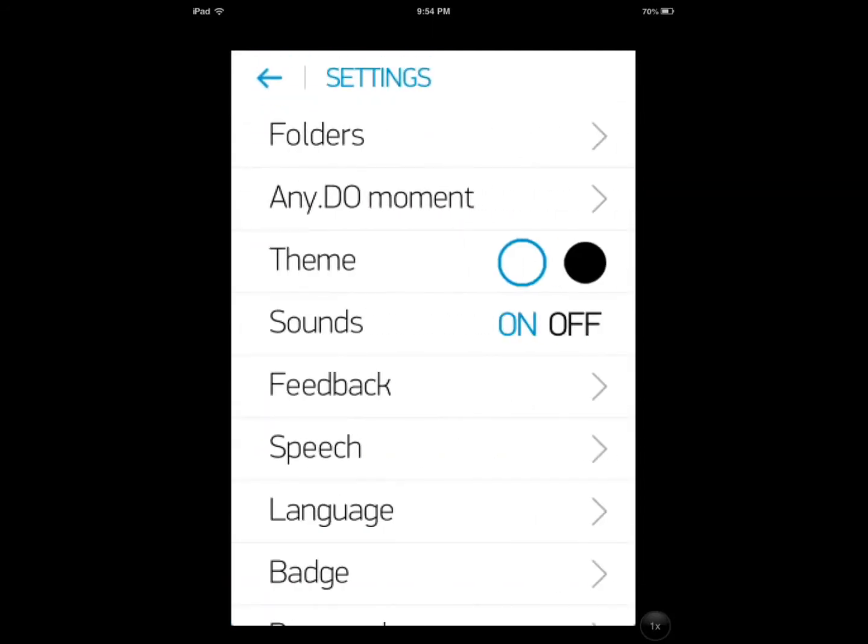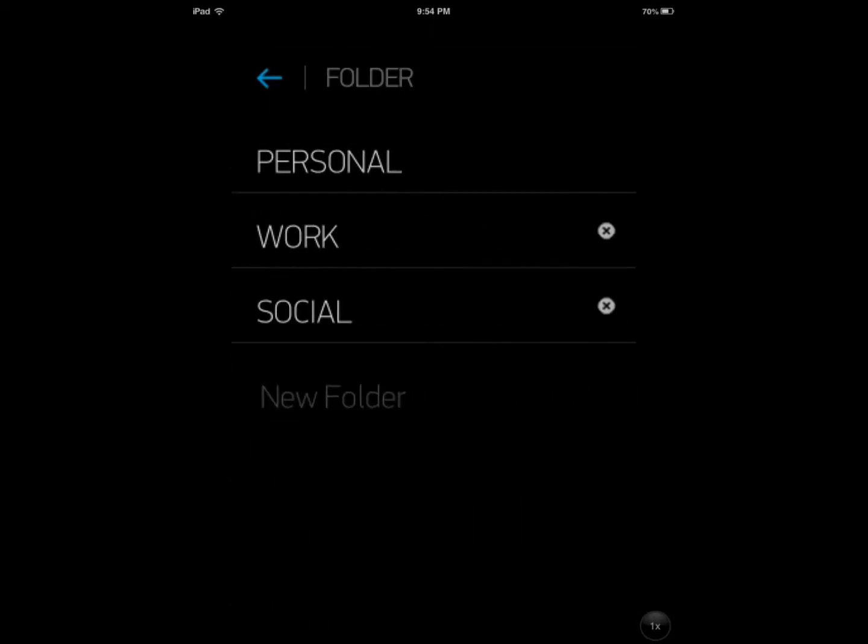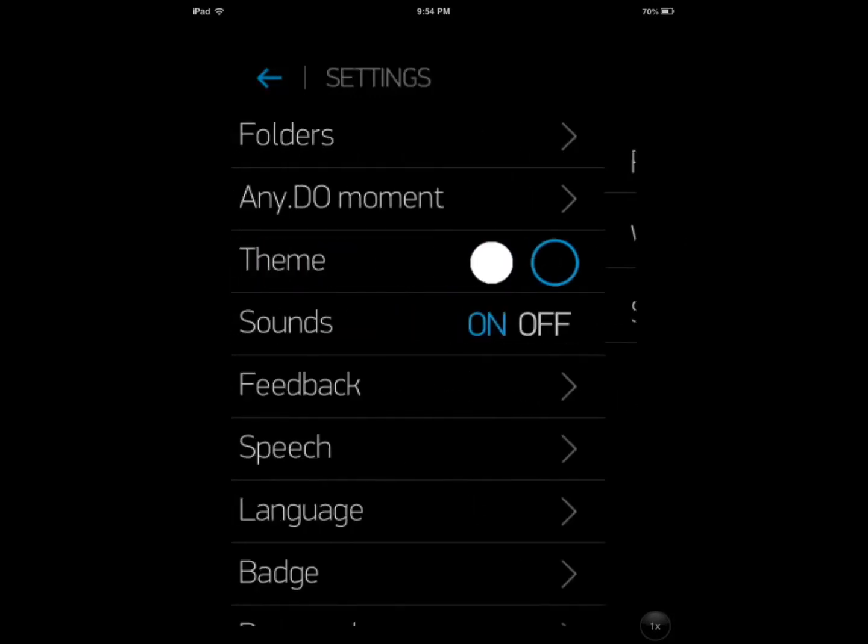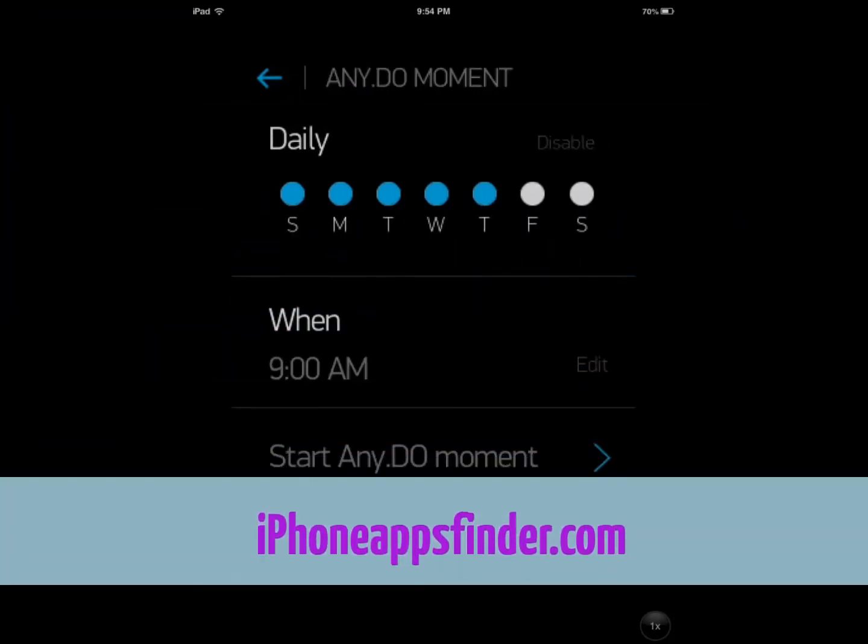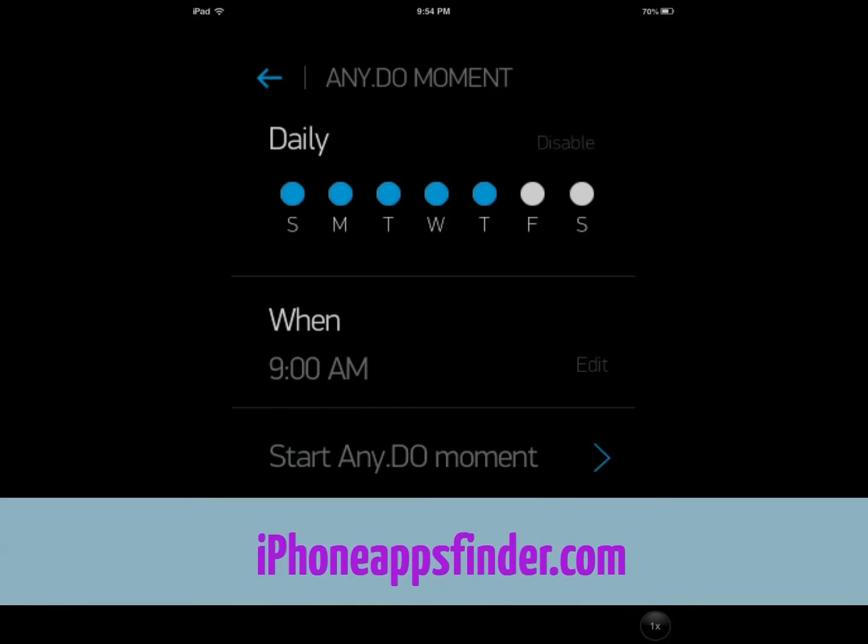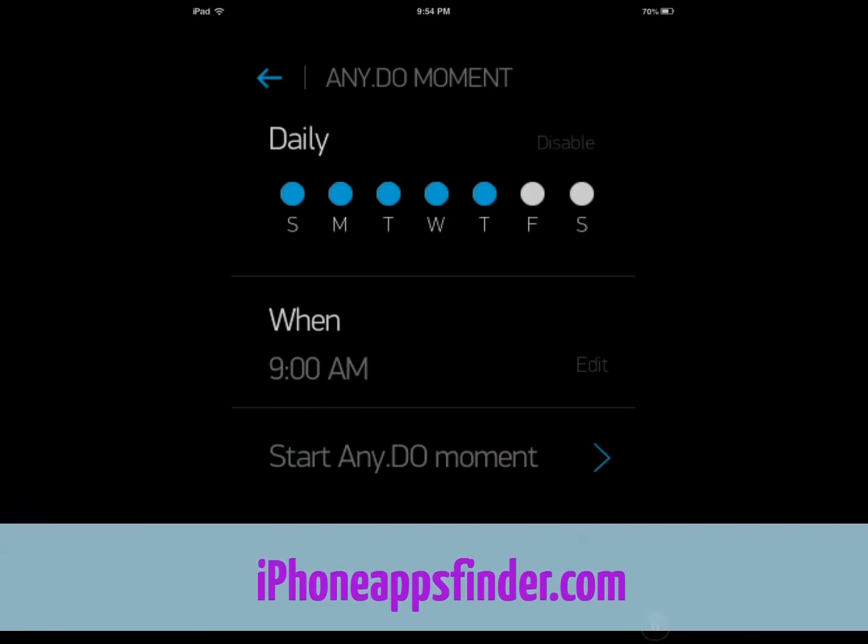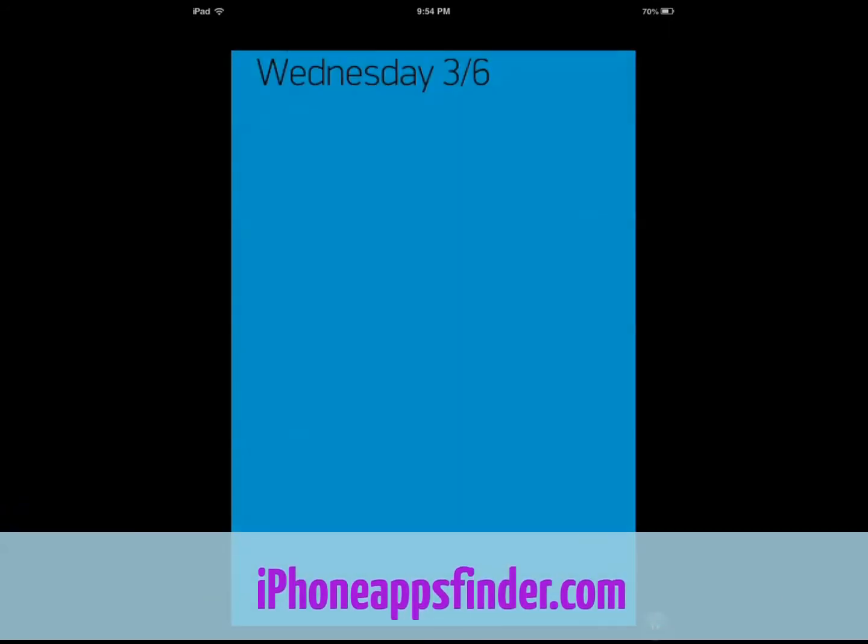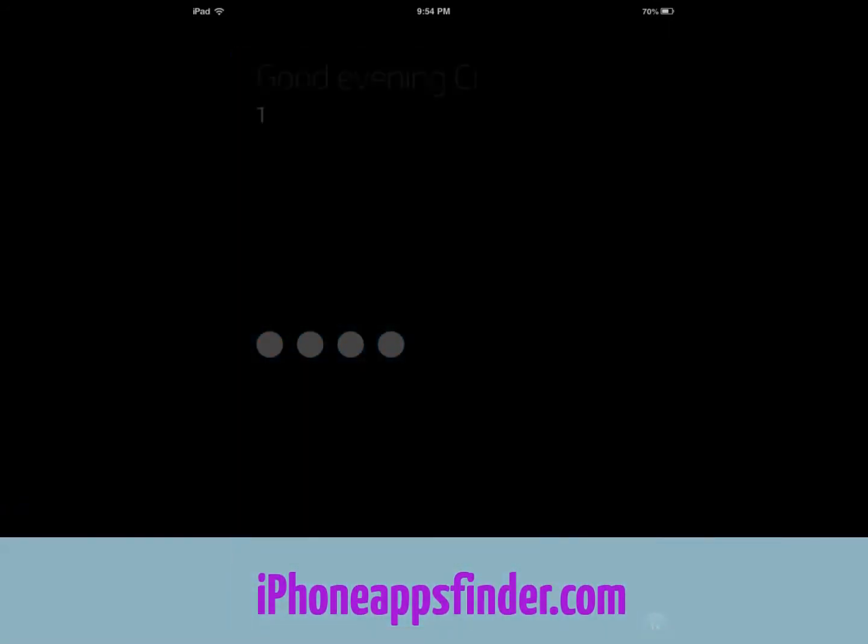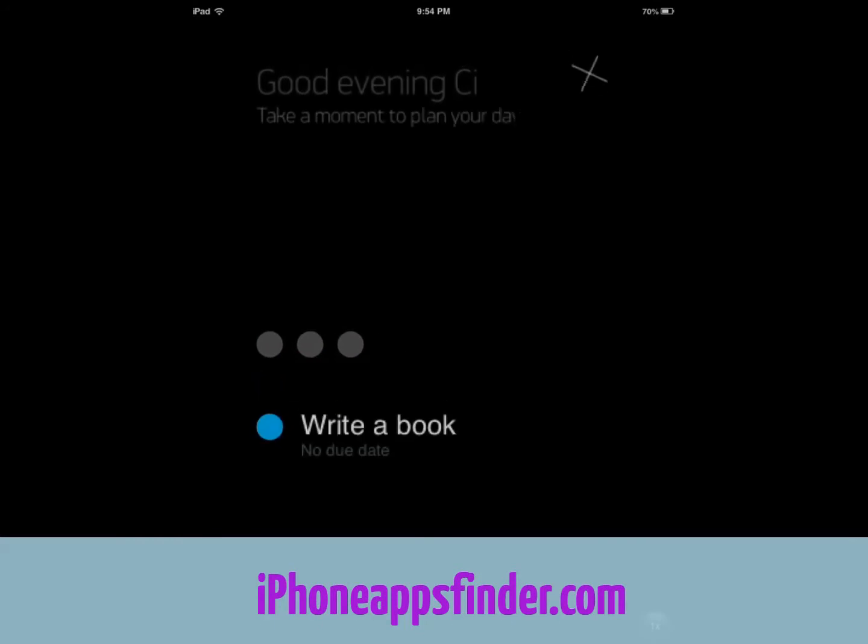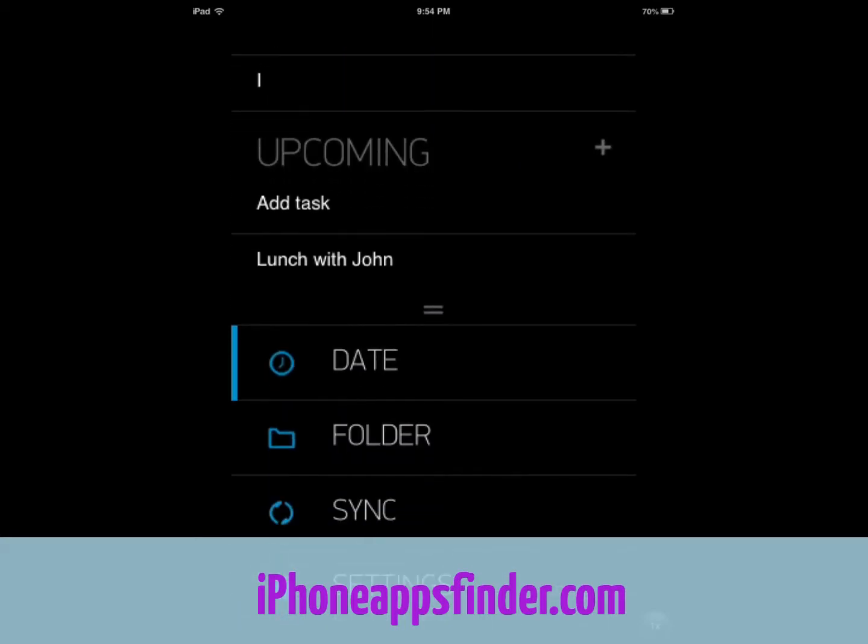You can choose from different themes here, which is nice. You can manage your folders. I have three folders for personal, work, and social media. Pretty awesome. I'm a big fan of this moment feature. Let me go back there.